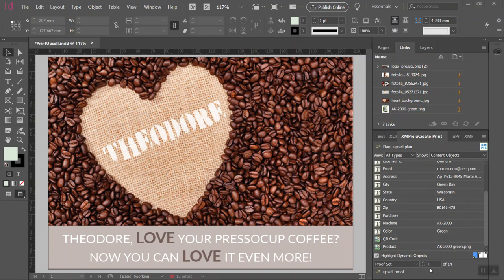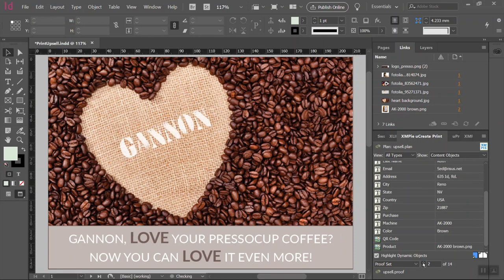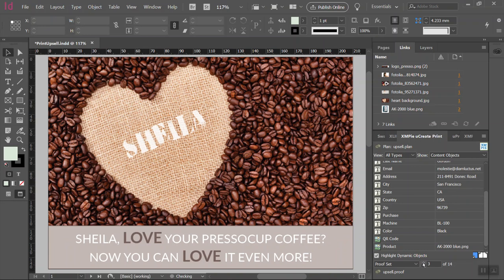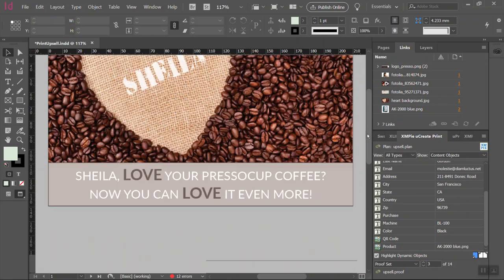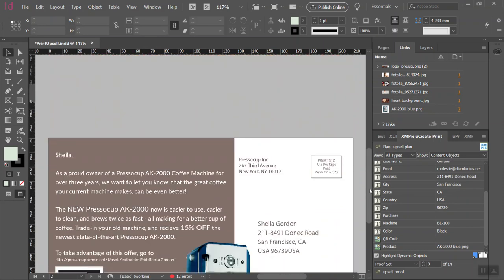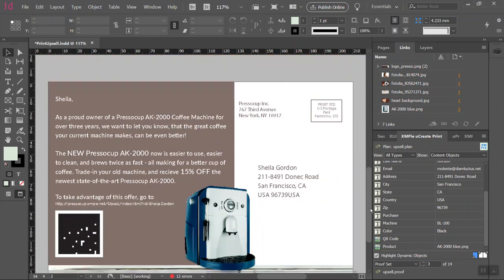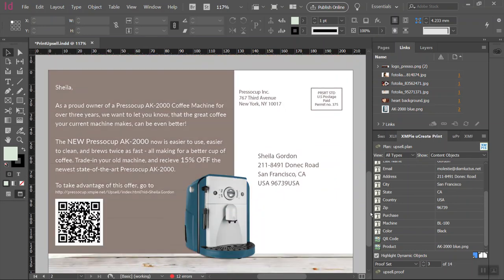I'm starting in the Adobe InDesign environment to show how easy it is to add personalization into an Adobe document. You'll see that there's simple text personalization on the front.